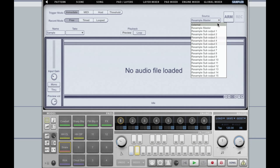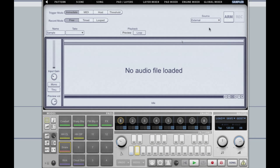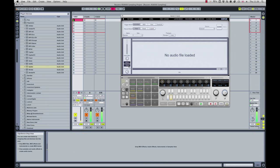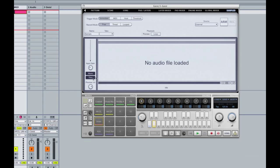So for my source I'm going to choose external. I'm going to switch sampling to mono and I'm going to turn through on, which allows us to monitor the signal coming through. So far so good.